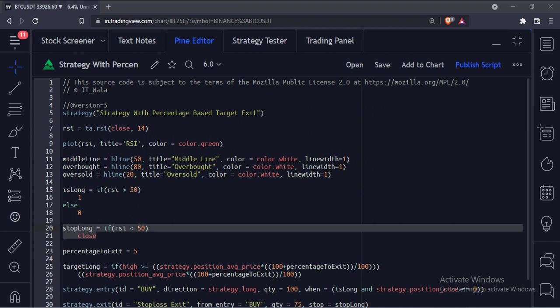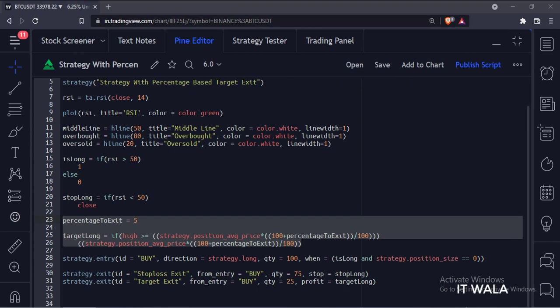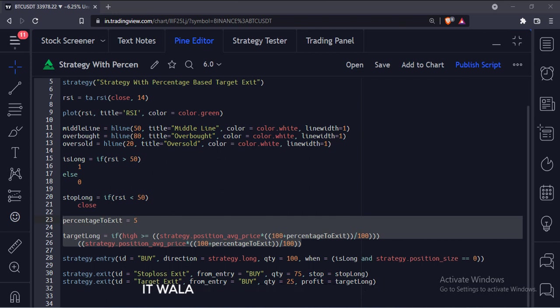And when the RSI goes below 50 level, we have our exit. This is the target level. When the price reaches 5% above the entry, we will treat it as the target level.